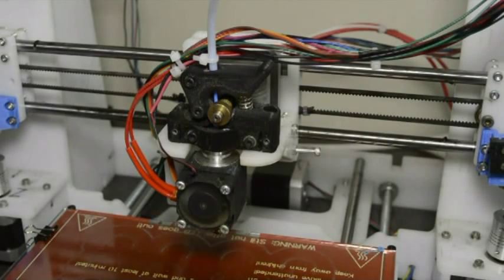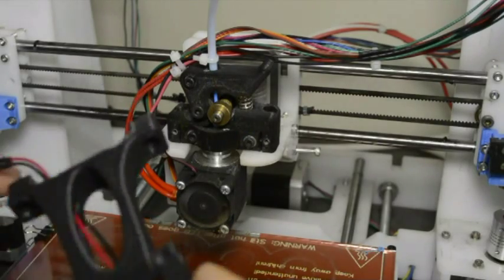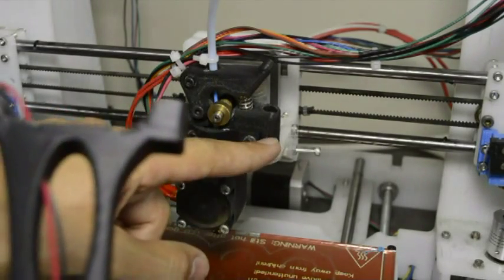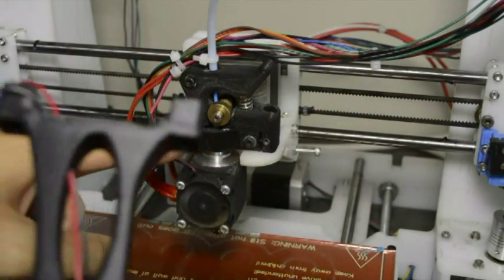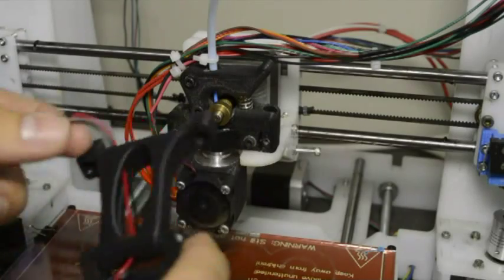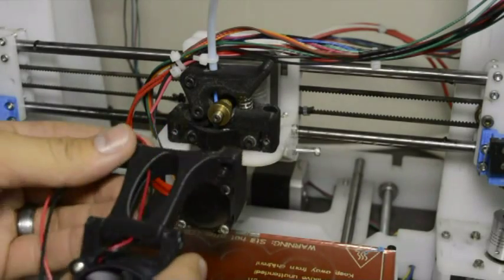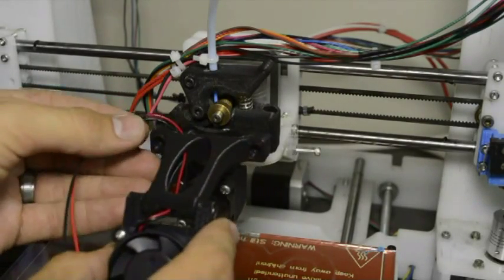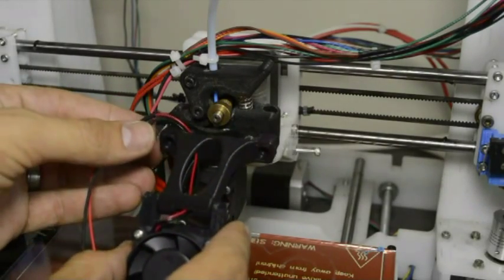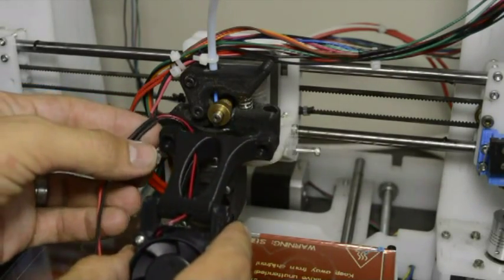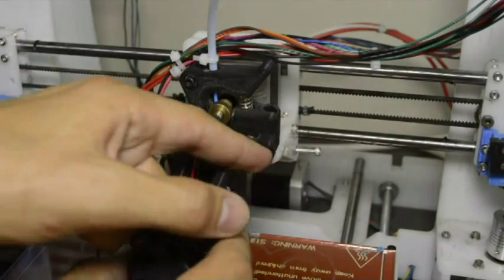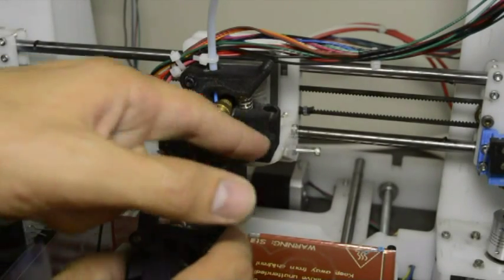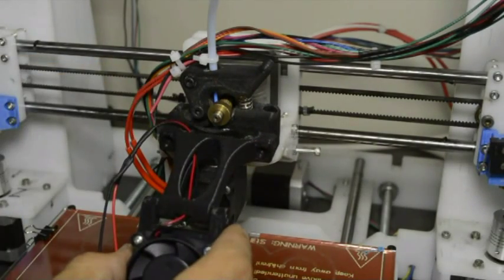Now we can mount the fan to the extruder. You will see that there's two mounting holes on the front of the extruder. We can bend the fan down a little bit and then we mount it with the last two screws through the holes provided.